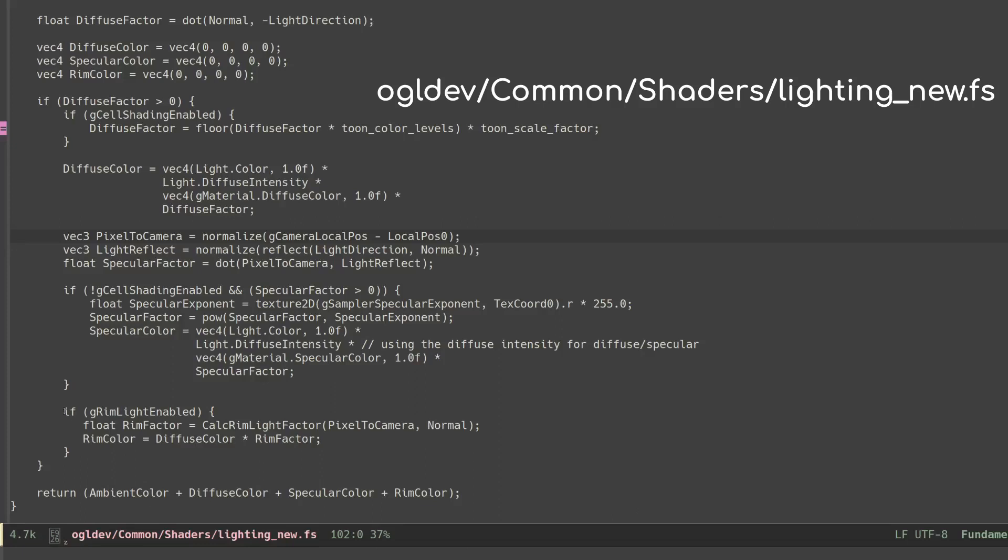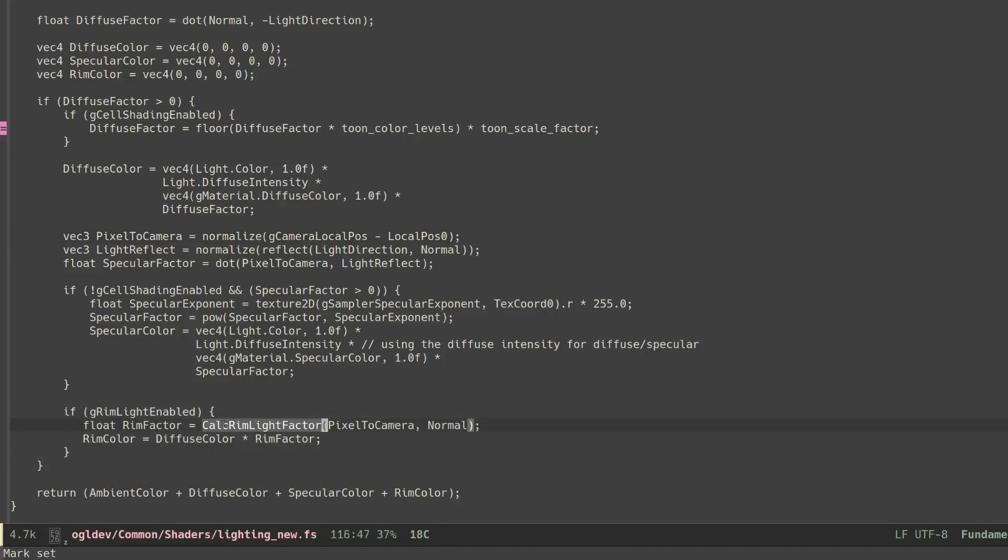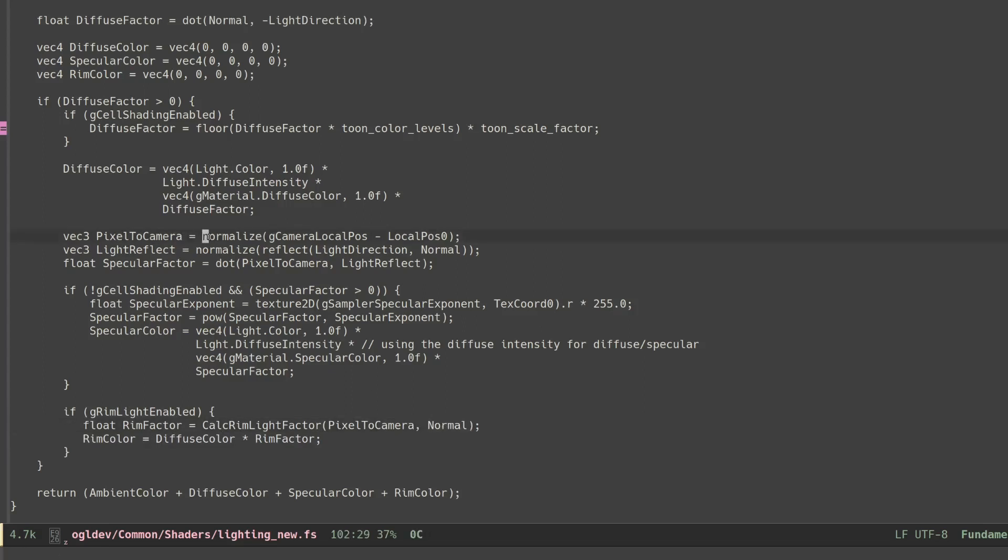This technique is also simple to calculate. I factored out the calculation to a function called calcRimLightFactor. This function takes the pixel to camera vector and the normal vector. The pixel to camera vector was previously calculated as part of specular lighting so you should have it by now if you follow the previous tutorials.